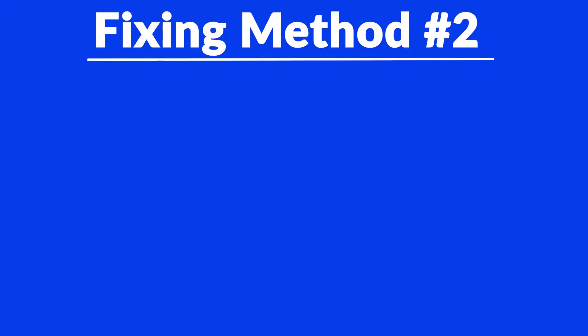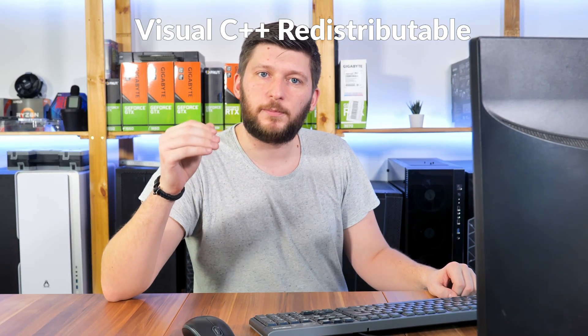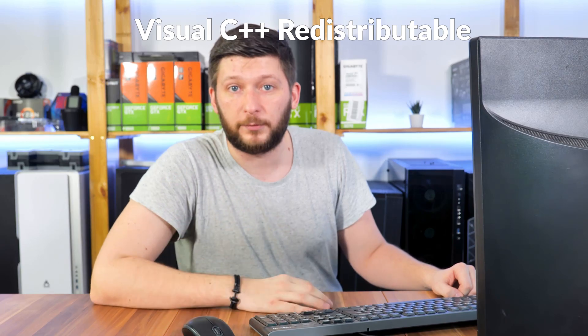But, there are instances where the program does not want to find the DLL. For these cases, we have method number two. There is a package from Microsoft itself called Visual C++ Redistributable, and that one contains the DLL, and it should fix the error if it hasn't been done before.